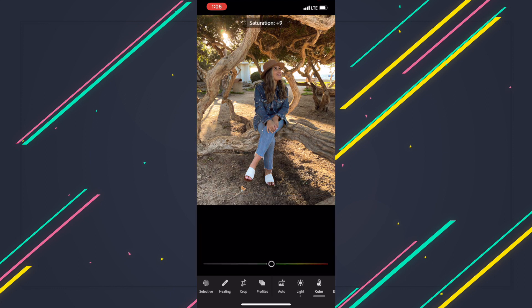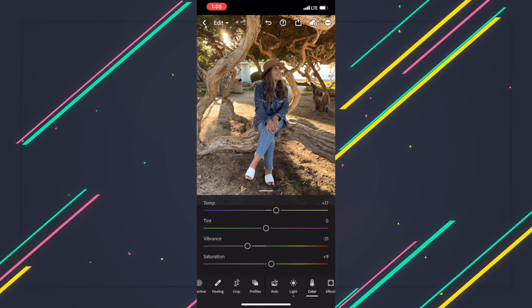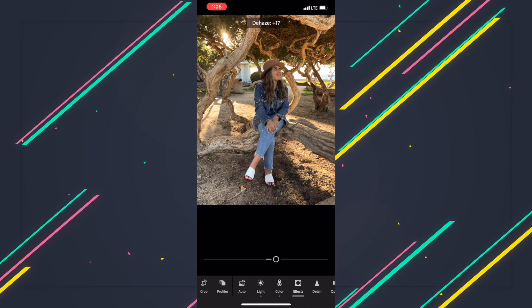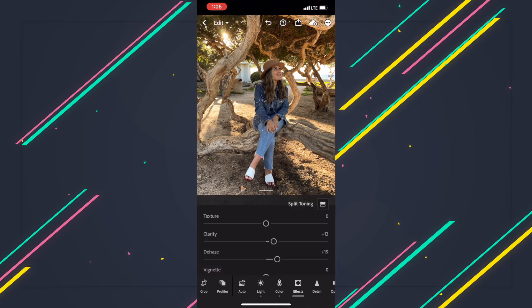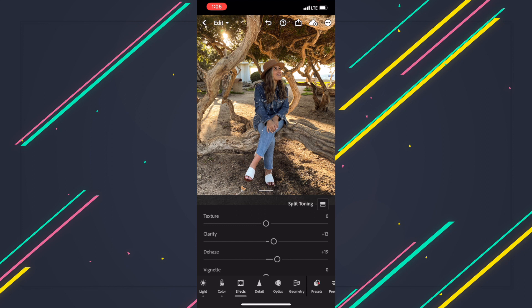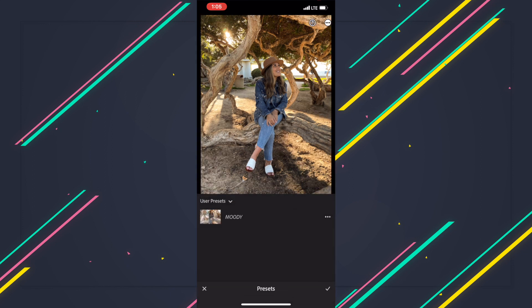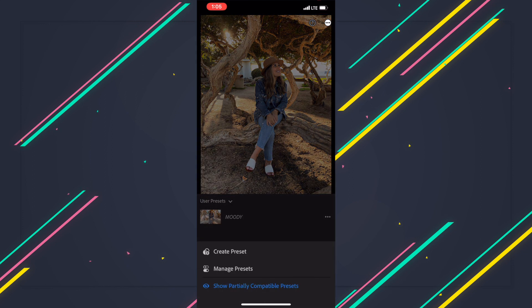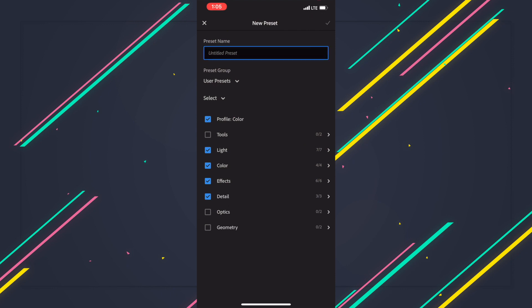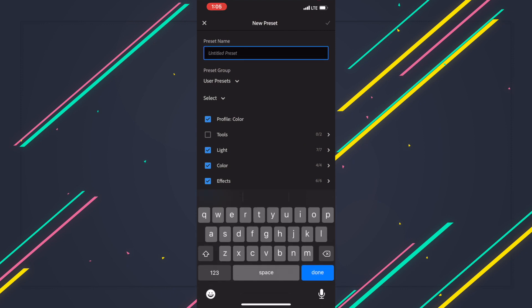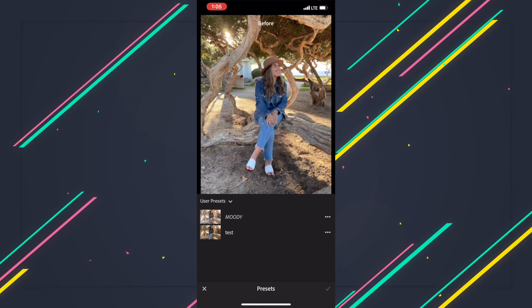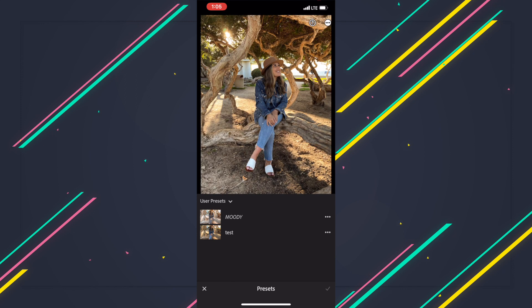Alright, let's say that we're happy with this and this is what we want to create our preset based off of. Same thing, we're just going to go over to presets, top right hand corner three dots, we're going to hit create preset and then name this. Let's just call it Test. And there you go, we just created the preset. Just go ahead and click on your screen and it'll show you the before and the after.